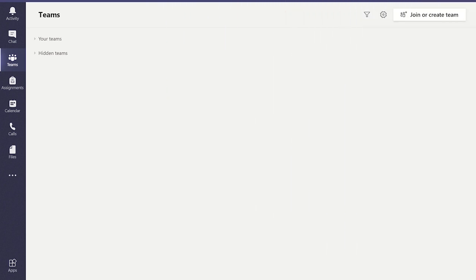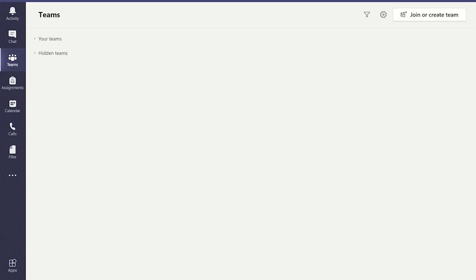Once you have opened and logged into your Office 365 account, open the Microsoft Teams application from the web browser or the desktop version. For the purpose of this guide, I'll be showing you the desktop version of Teams, but the web browser version is almost identical.